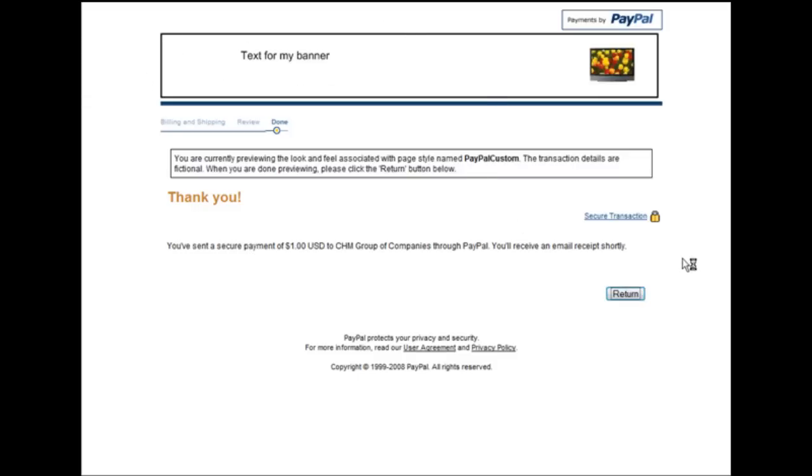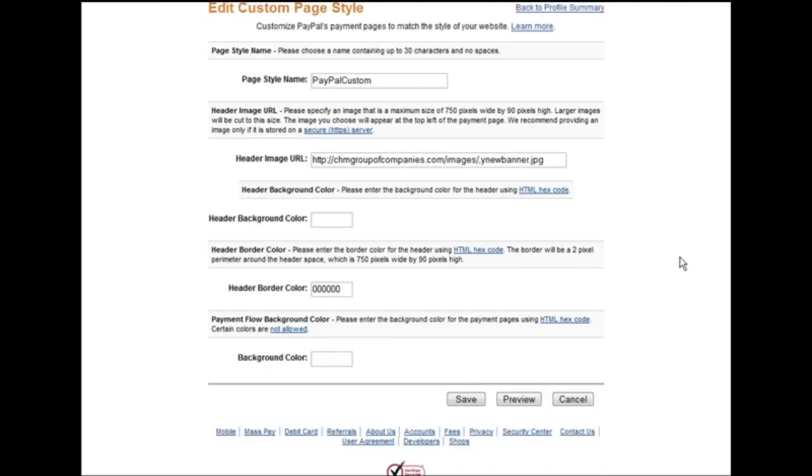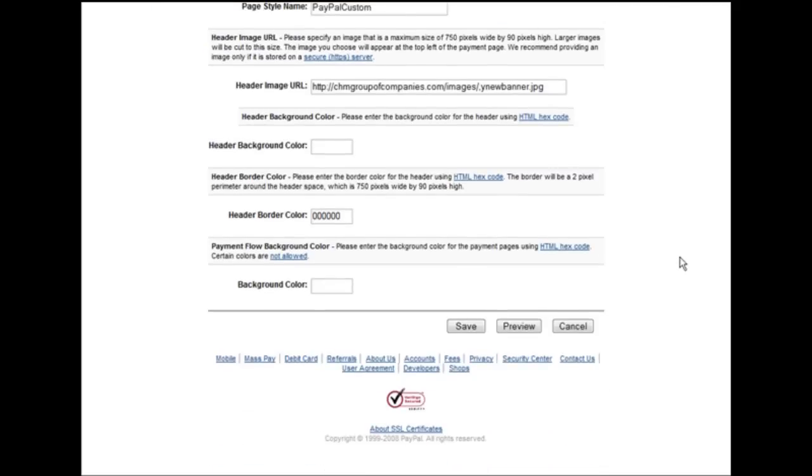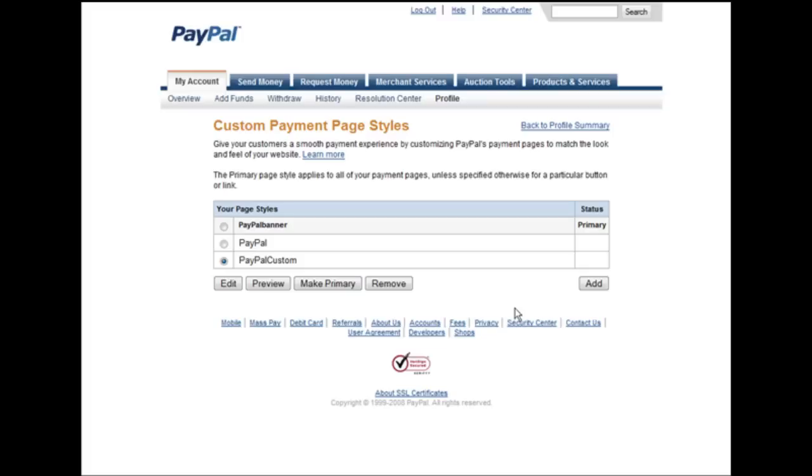Click return and then all we have to do is save our page. If we want it to show up on all of our pages whenever somebody goes to pay us, all we have to do is make it primary by clicking this button and it will show every time our payment page is shown. That's how you create a custom payment page for PayPal.